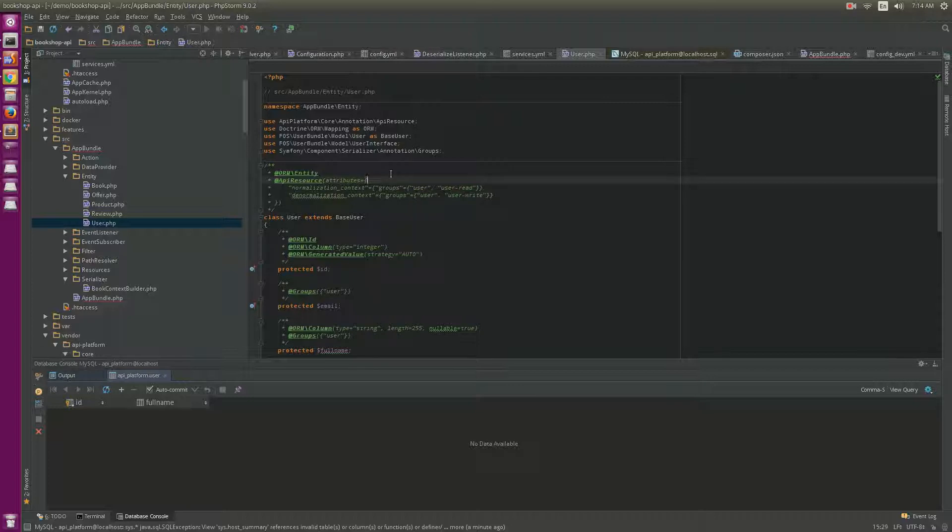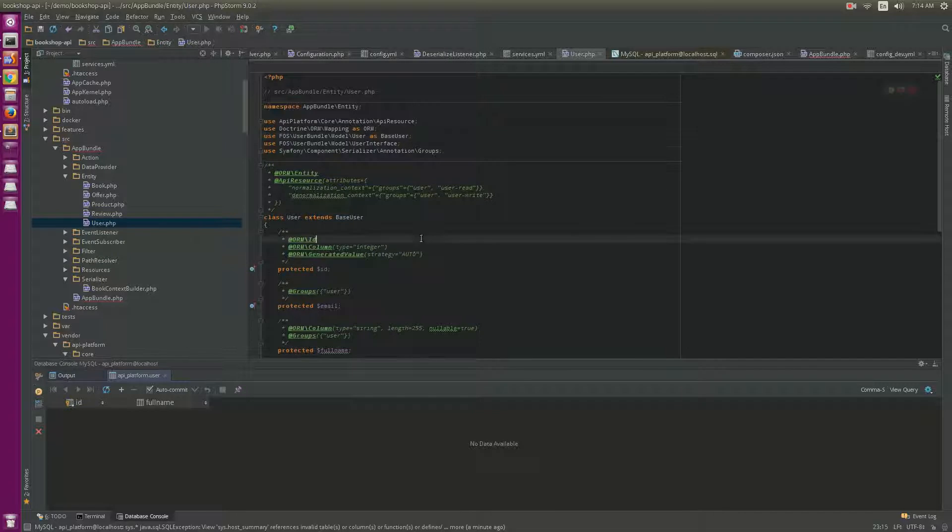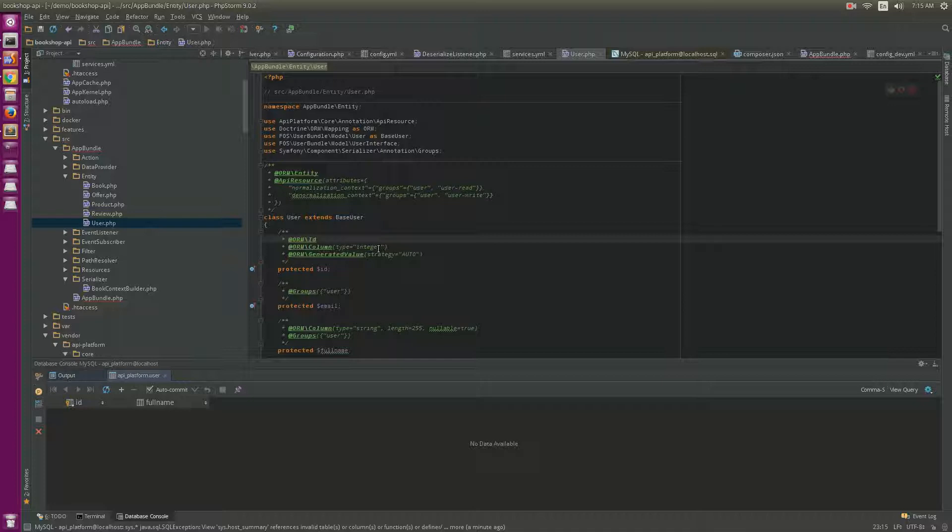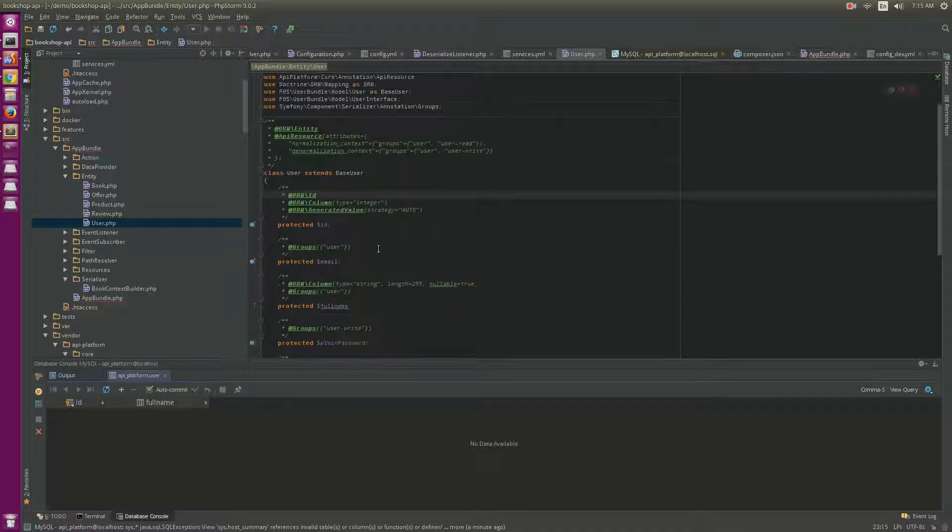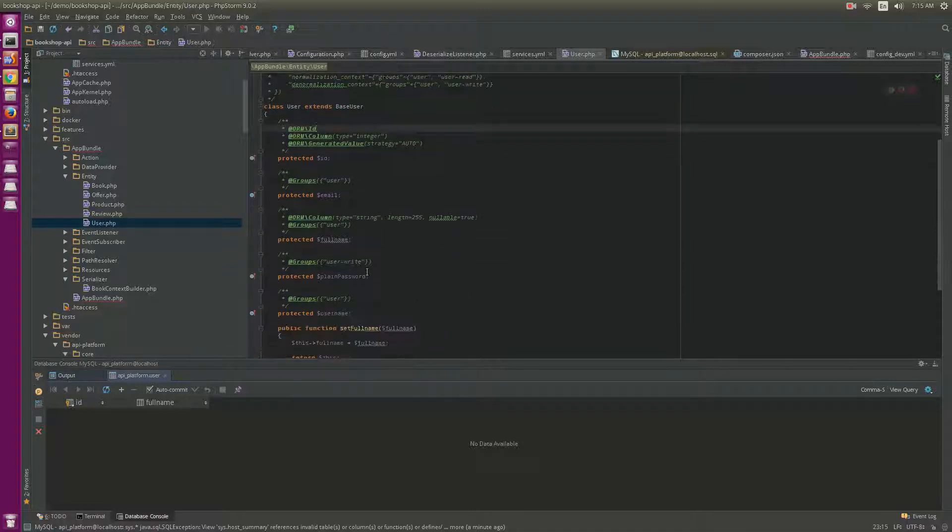So you need to use the serialized group to hide some properties like password here, so it will not be exposed to users. Of course, what is the security right and the role?